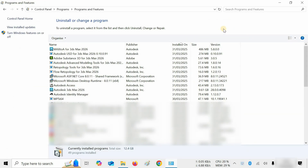Here you can see the multiple 3ds Max components installed during installation. For identifying the 3ds Max components, check the publisher and install date.